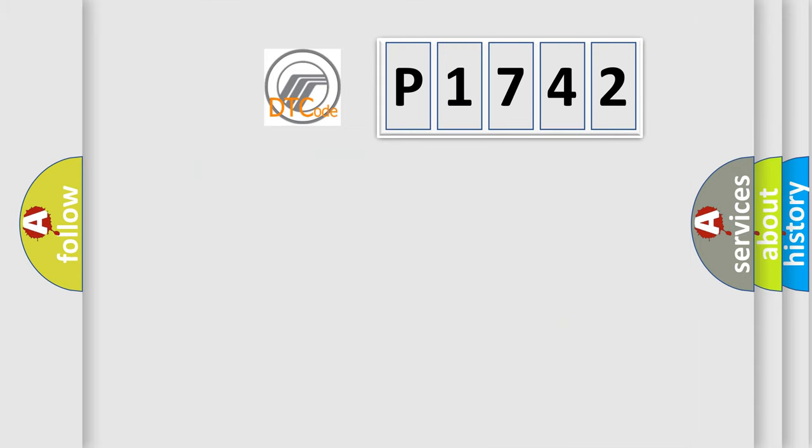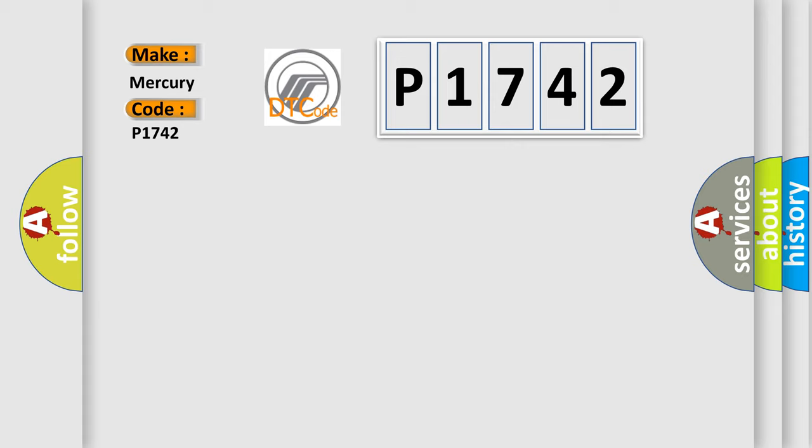So, what does the diagnostic trouble code P1742 interpret specifically, Mercury car manufacturers?